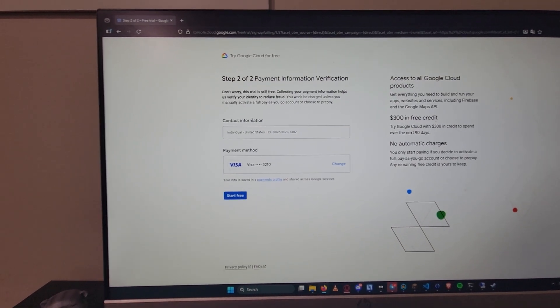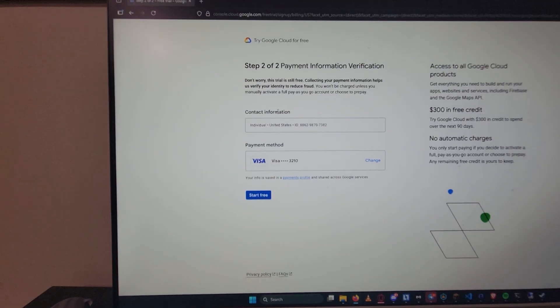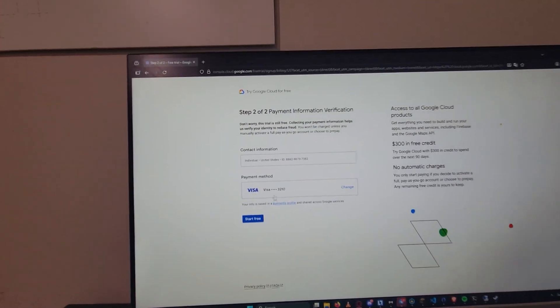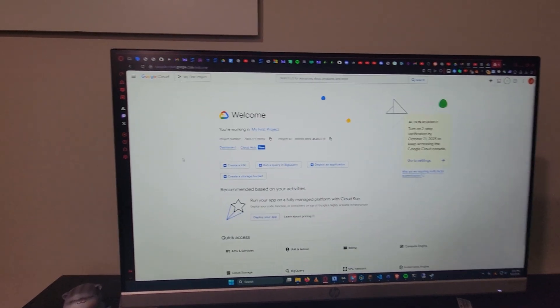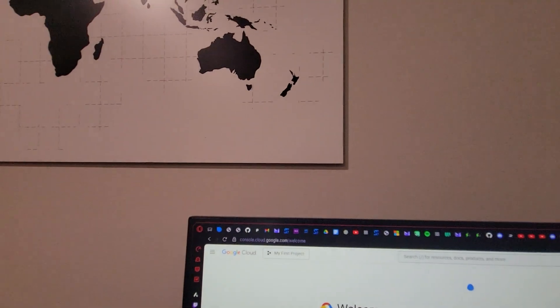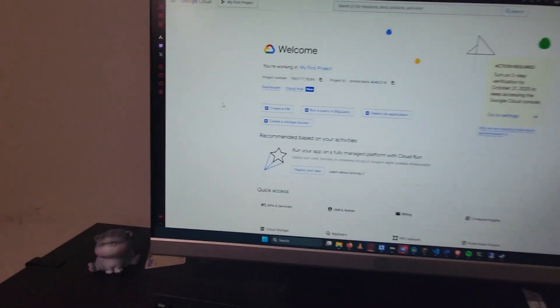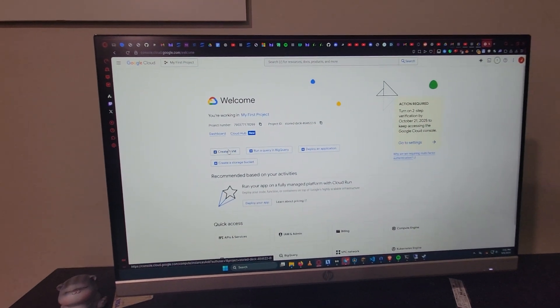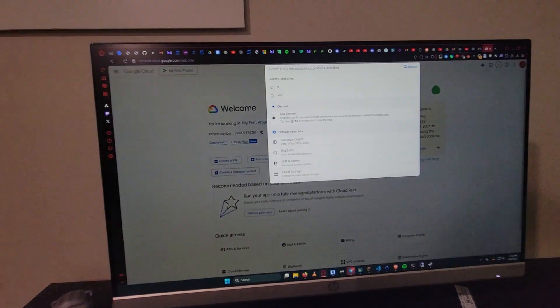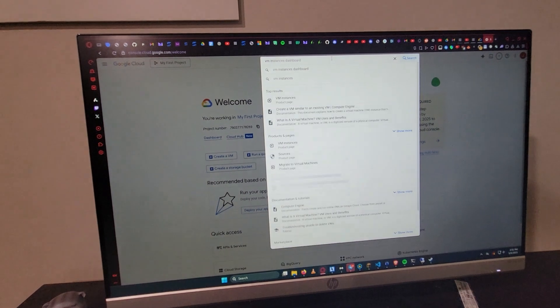Don't use a virtual card like privacy.com because it's just gonna flag and not work. Now what you're gonna do is go to this page, and if you're not on it just go to this URL over here. You're gonna go ahead and click on create a VM. If you don't see that, just search for VM instances.